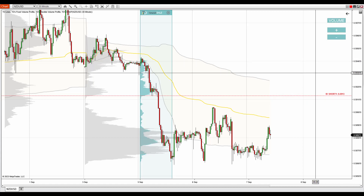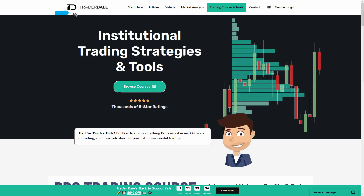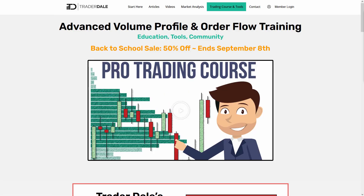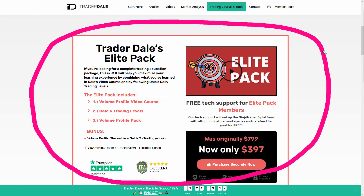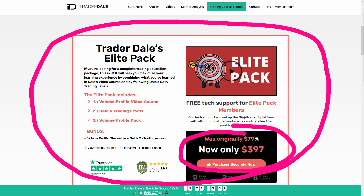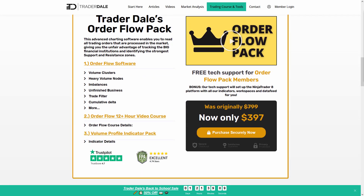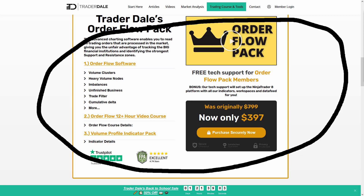If you're interested in learning more about volume profile trading, I'm currently running a sale on my best educational and indicator packs at trader-dale.com. You can get the Elite Pack — an educational and indicator pack focusing on volume profile trading — at 52% off until this Friday. There's also a 52% discount on the order flow trading pack until this Friday.